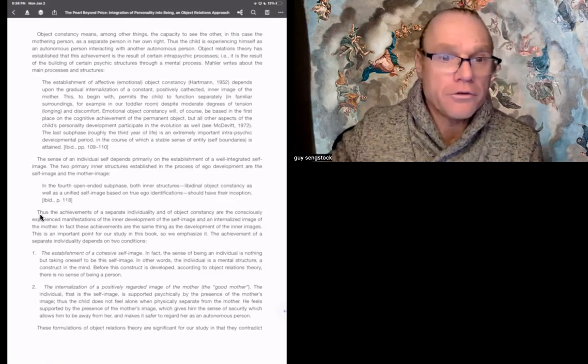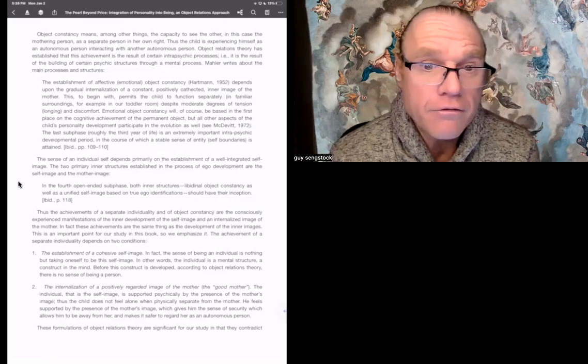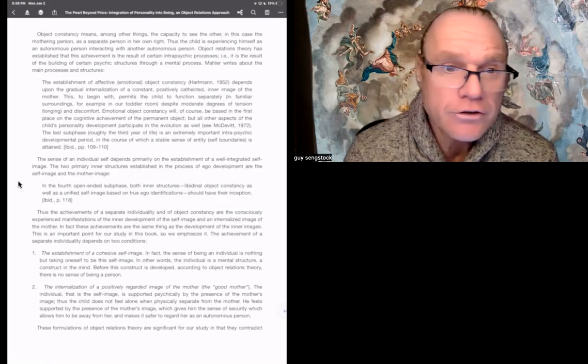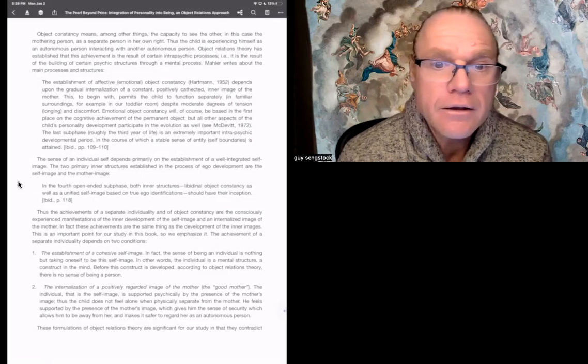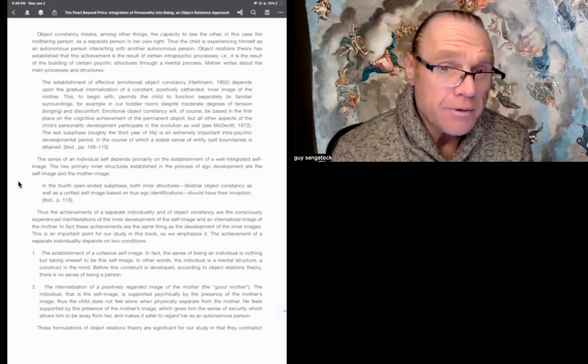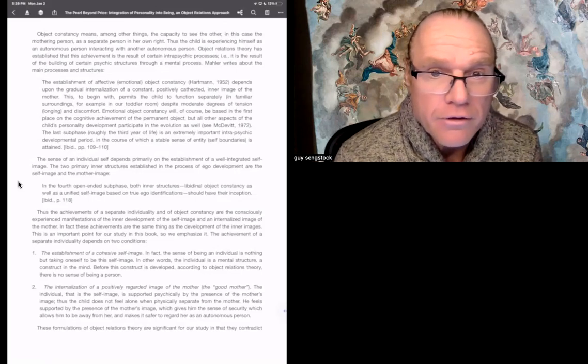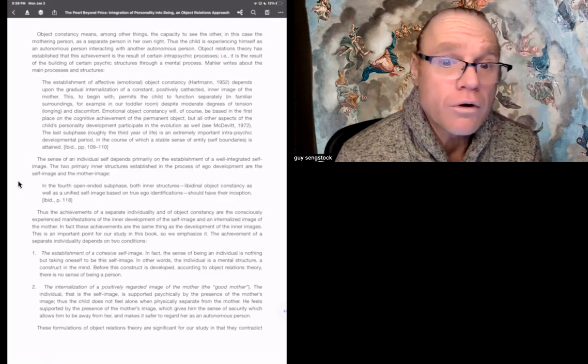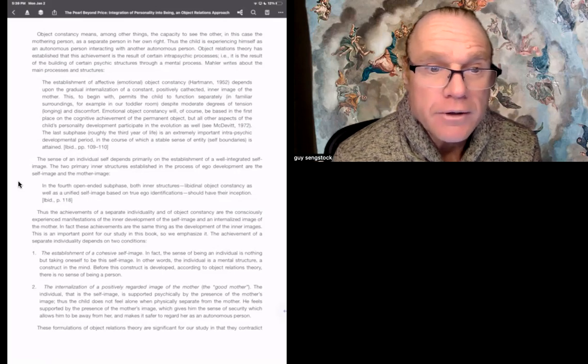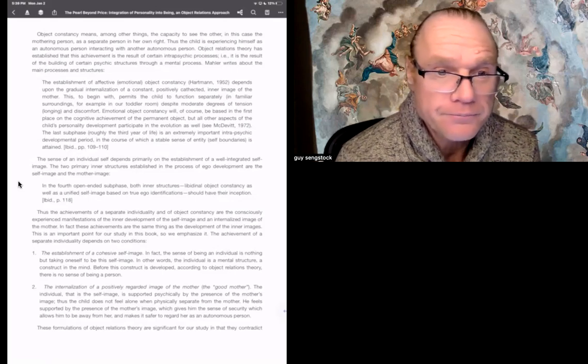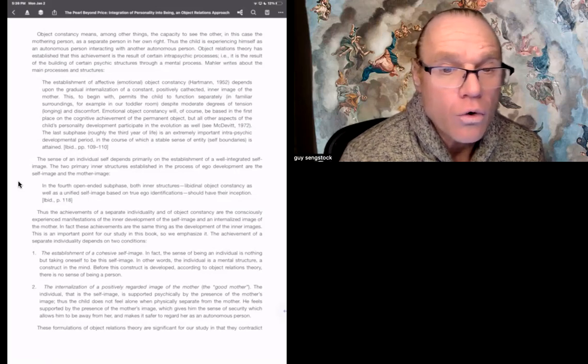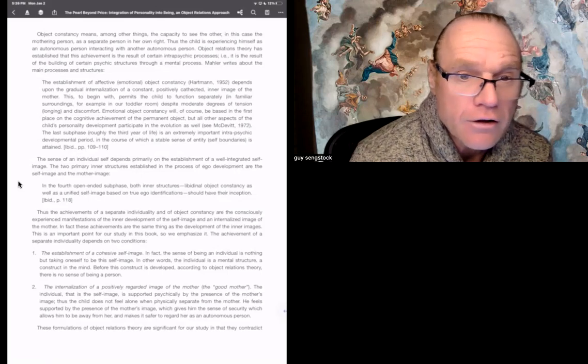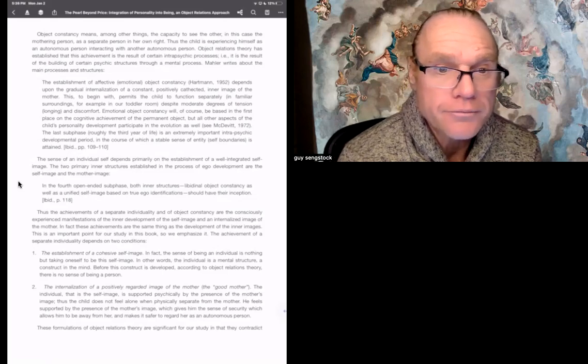And Almas goes on: thus, the achievement of a separate individuality and of object constancy and the consciously experienced manifestation of the inner development of the self-image and an internalized image of the mother. In fact, these achievements are the same thing as the development of the inner images. This is an important point for our study in this book, so we emphasize it. The achievement of a separate individuality depends on two conditions.